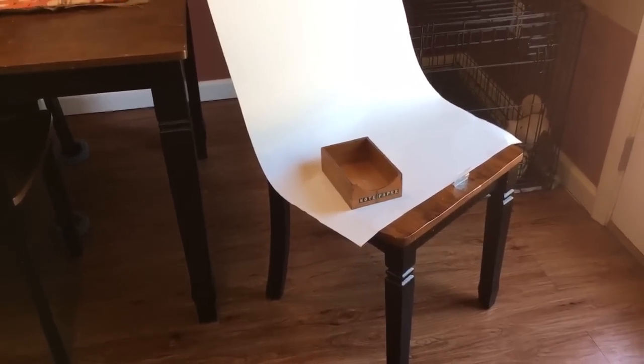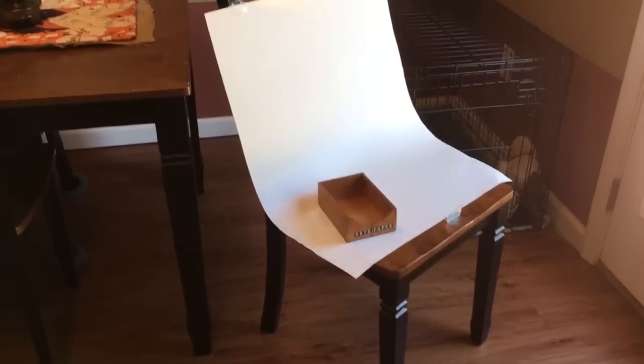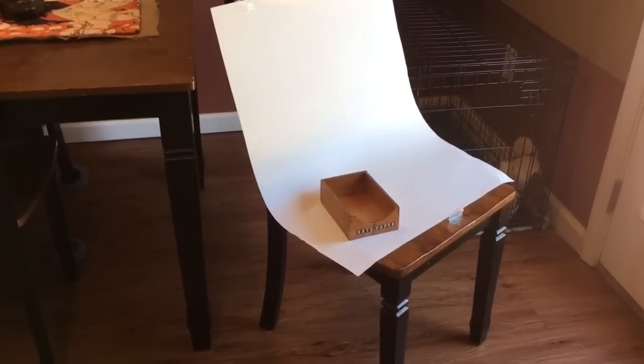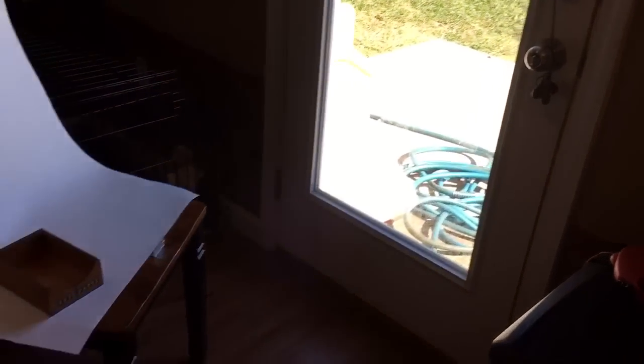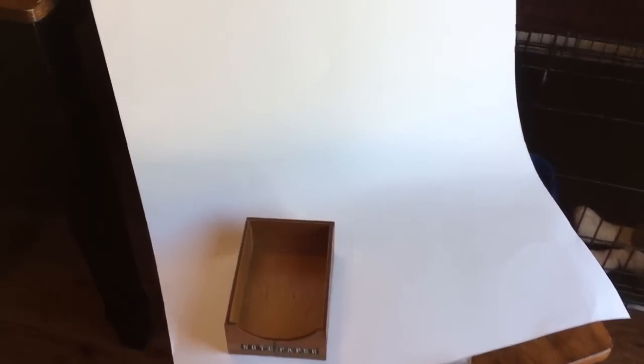This is it. It is not fancy. I don't have a light tent or anything like that. I'm working with a dining room chair, natural light coming through my window, and a piece of large white card from the dollar store. One piece lasts me a long time. I have some packing tape here and I just strap it on there, making sure it has this curve so I have no lines.